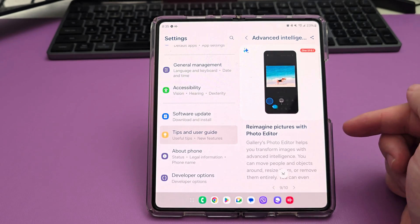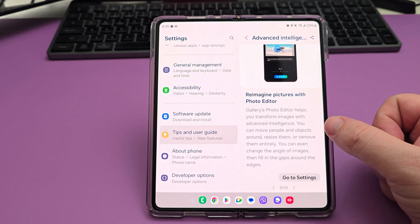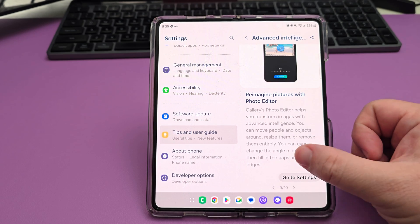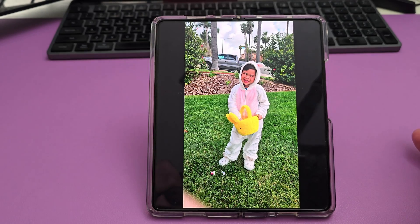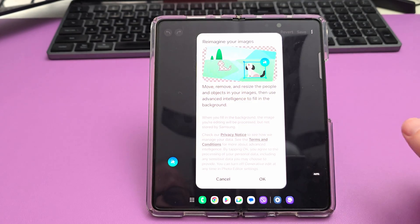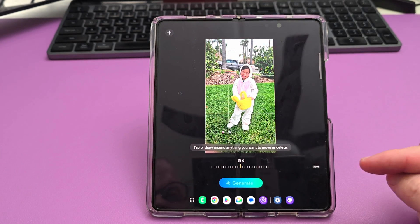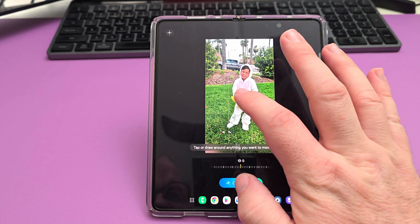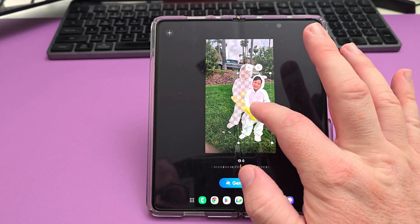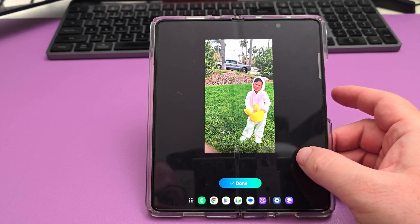The next one is you can reimagine pictures with the photo editor. The Gallery's photo editor helps you transform images with advanced intelligence. You can move people and objects around, resize them, remove them entirely, and even change the angle of images, then fill in the gaps around the edges. Let's go into the gallery app. I've got this picture of my son. I'll tap edit, then tap the little blue button. You can tap or draw around anything you want to move or delete. I'm going to tap on my son, move him down, then hit generate. It did a pretty good job of moving him.